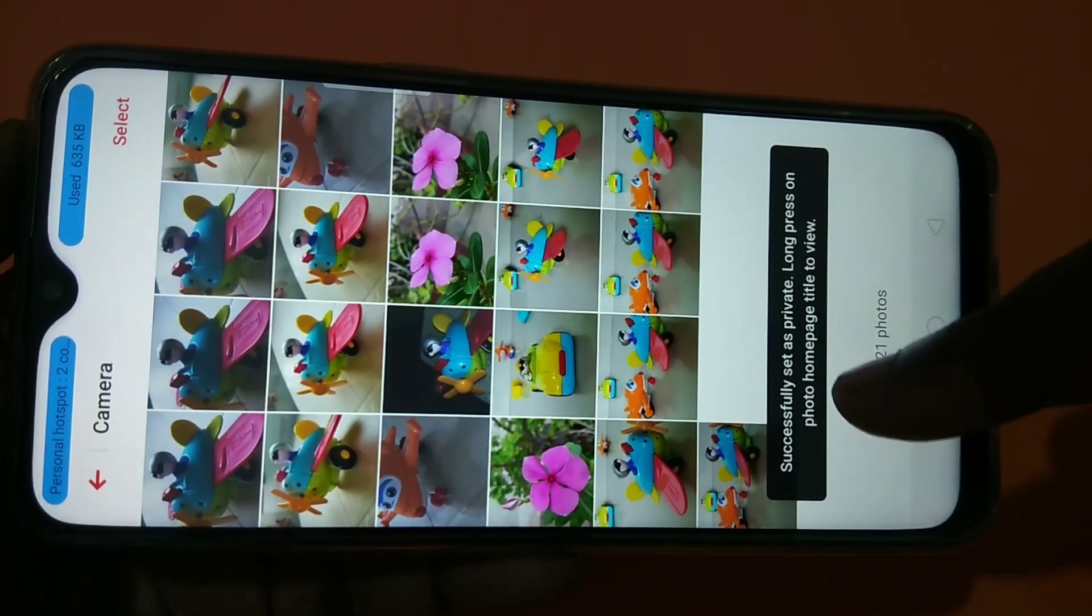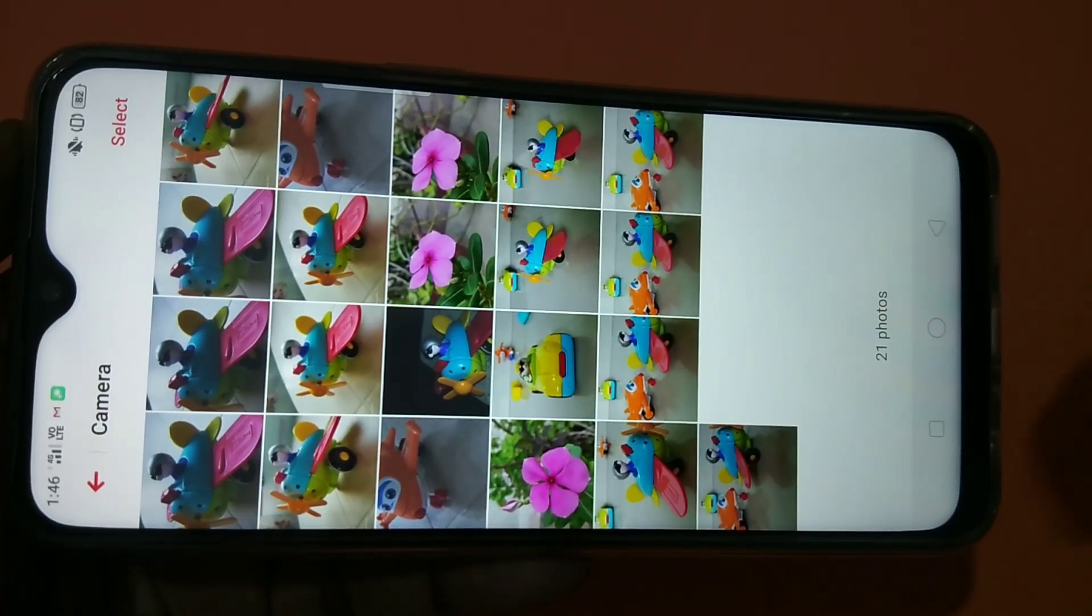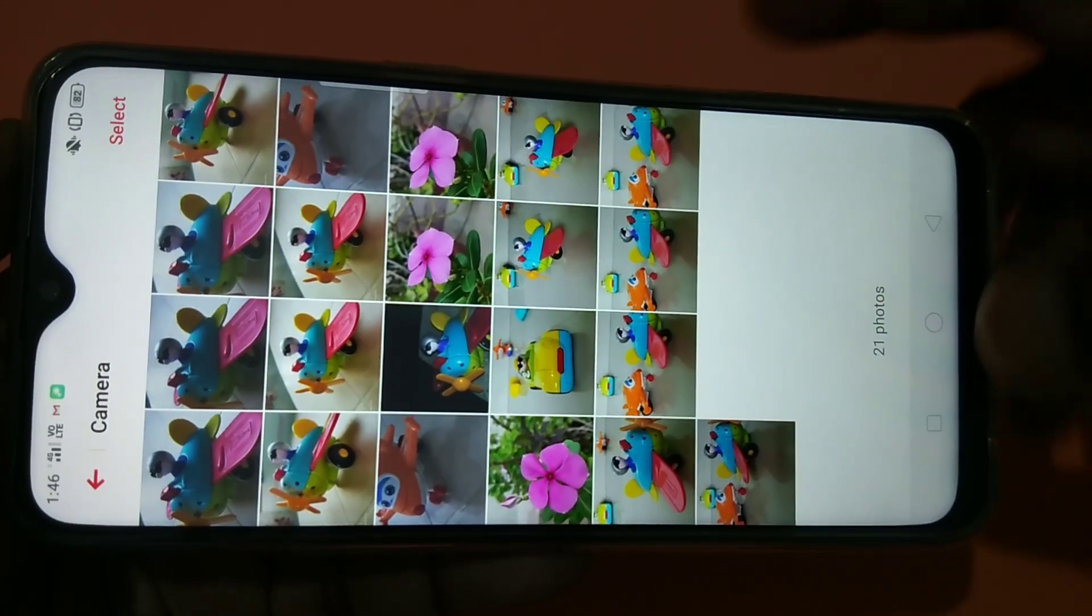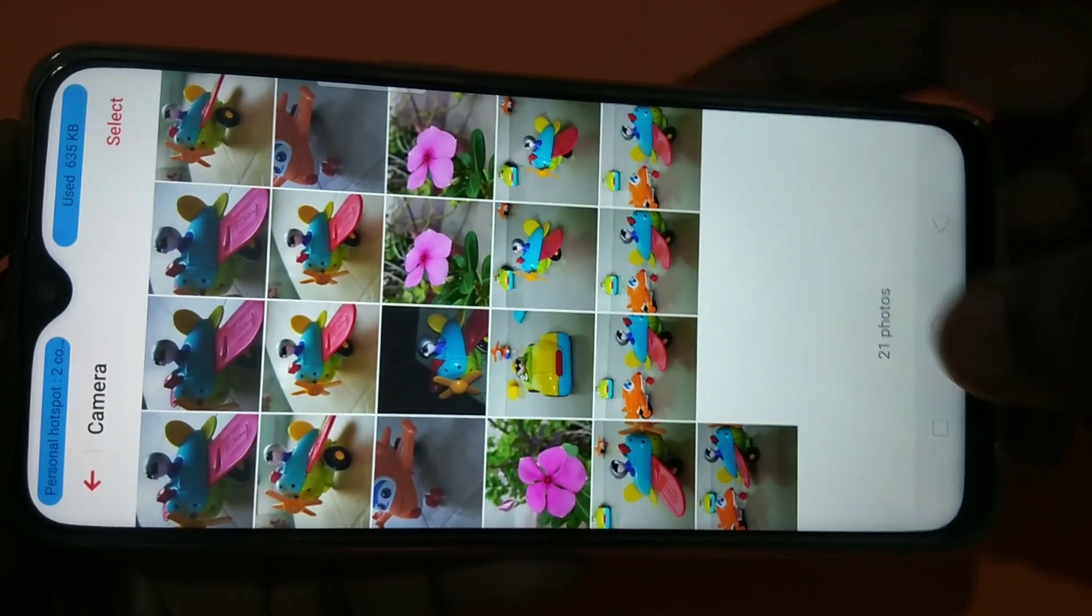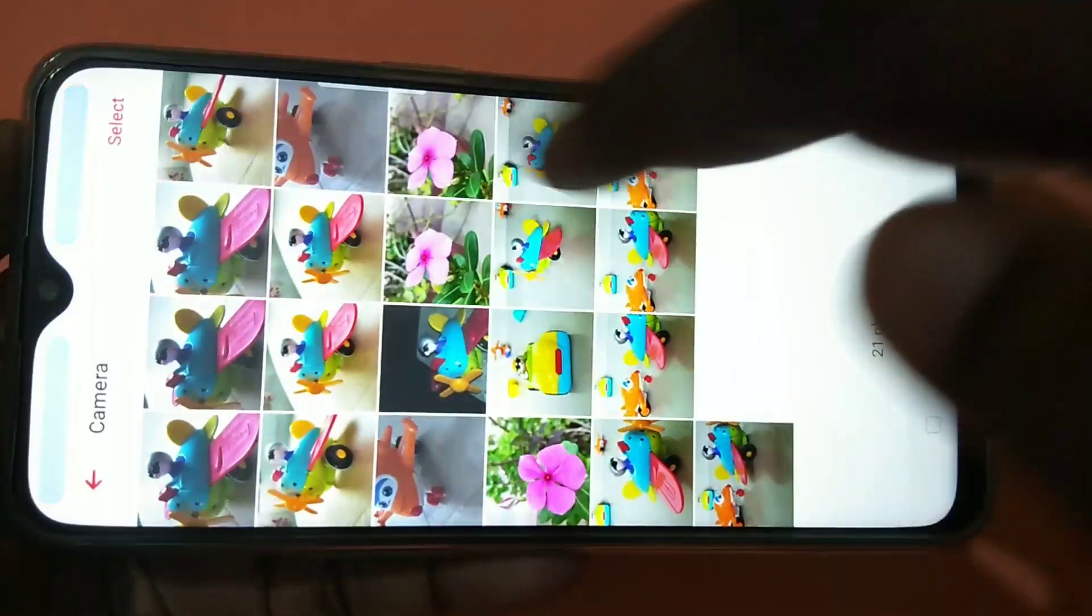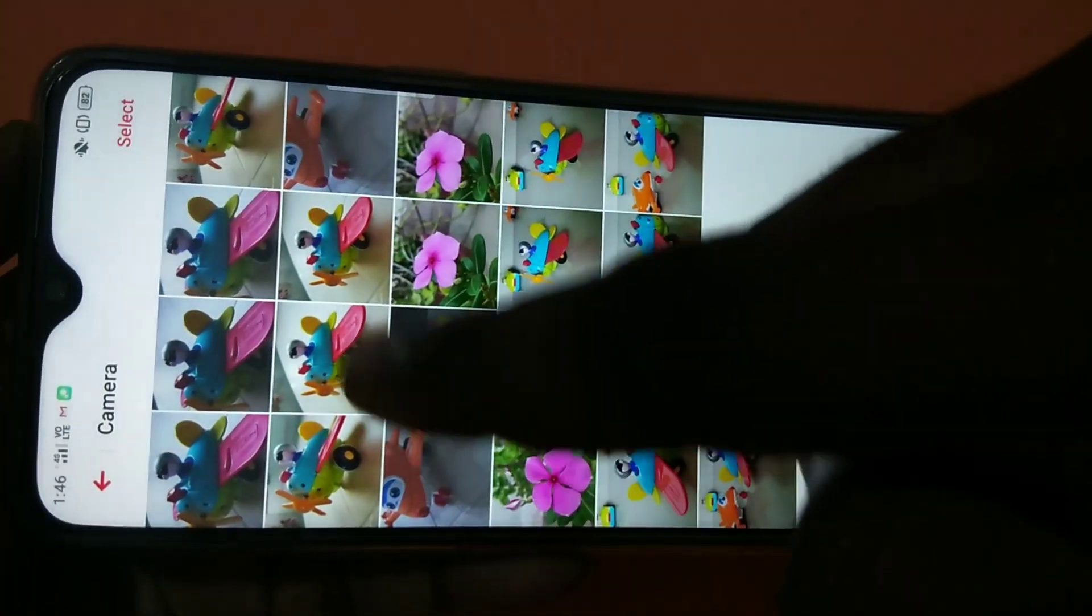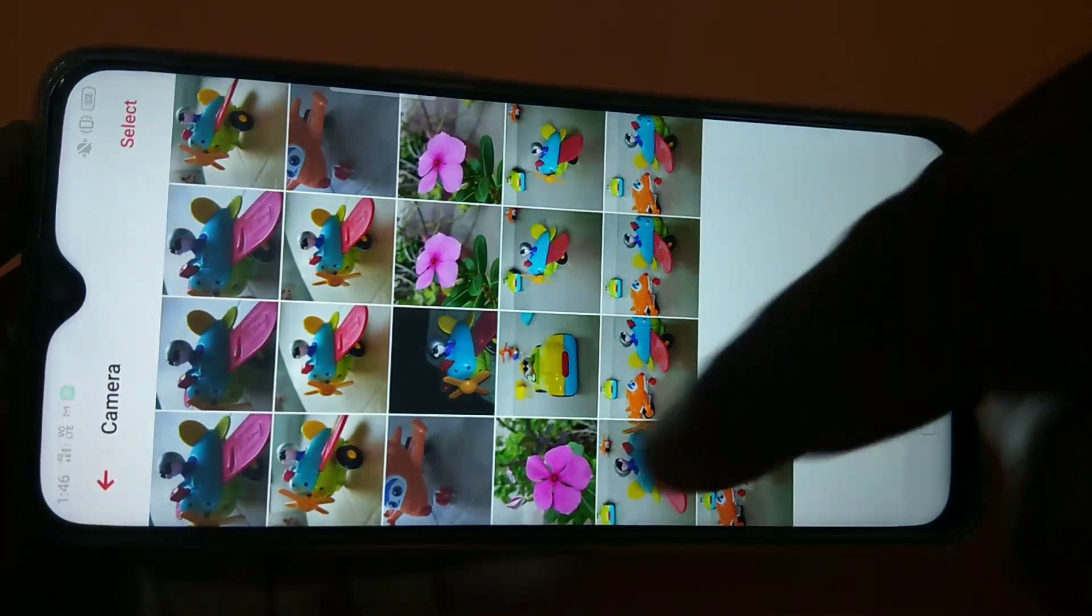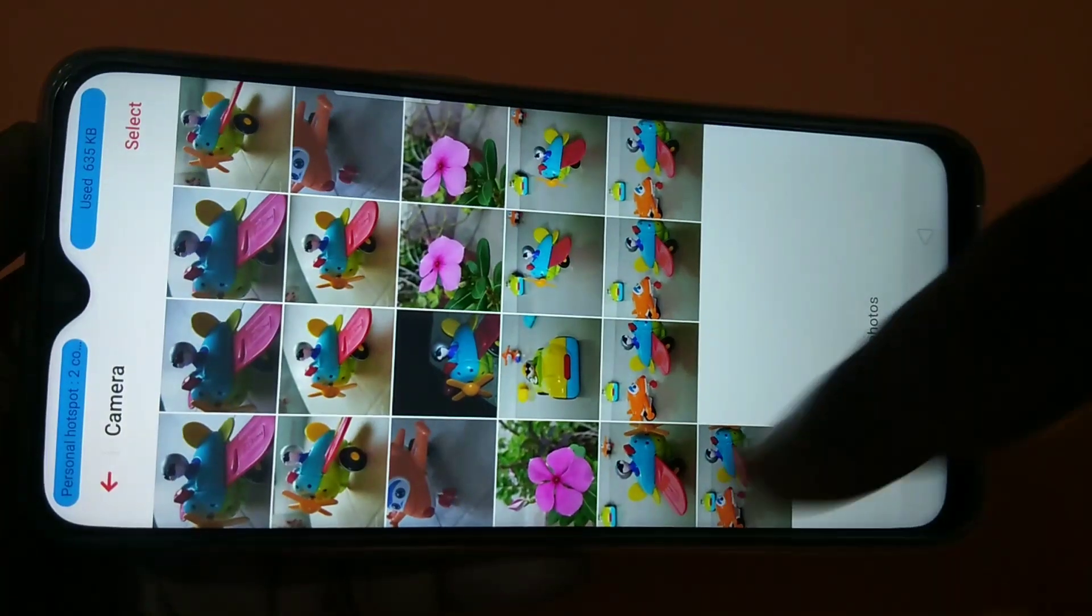You can see successfully set as private. Now you can see that image has disappeared from this list.